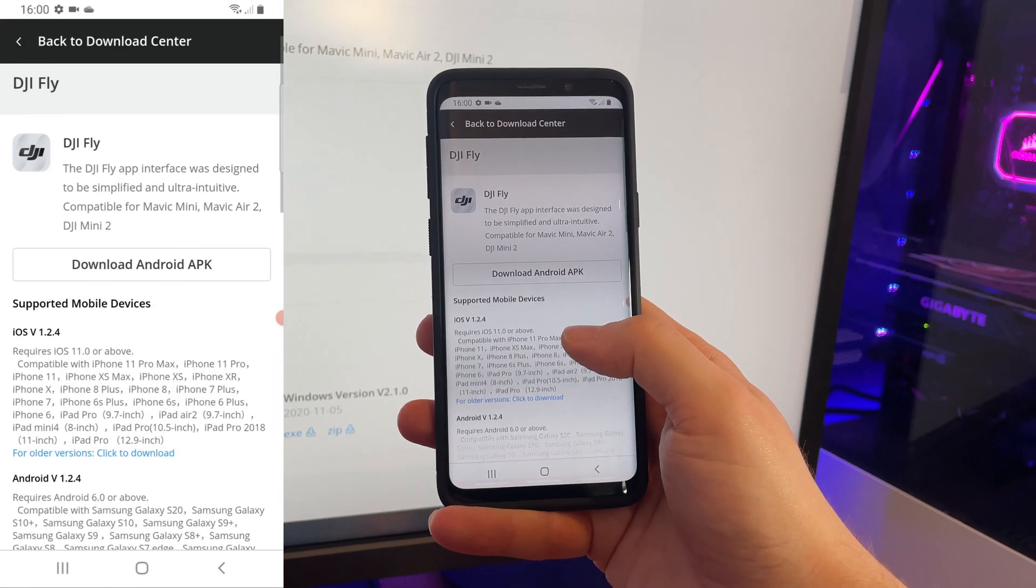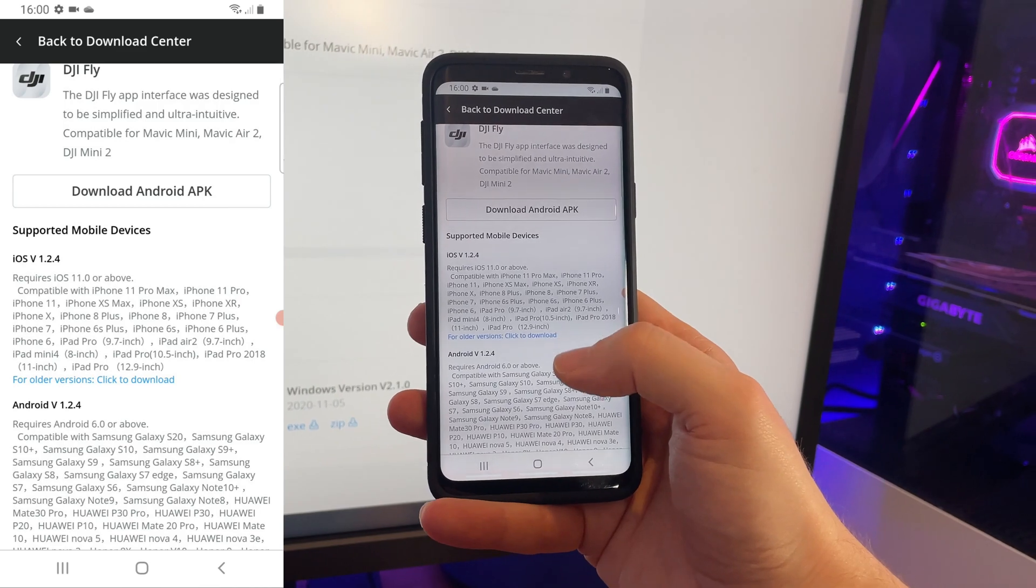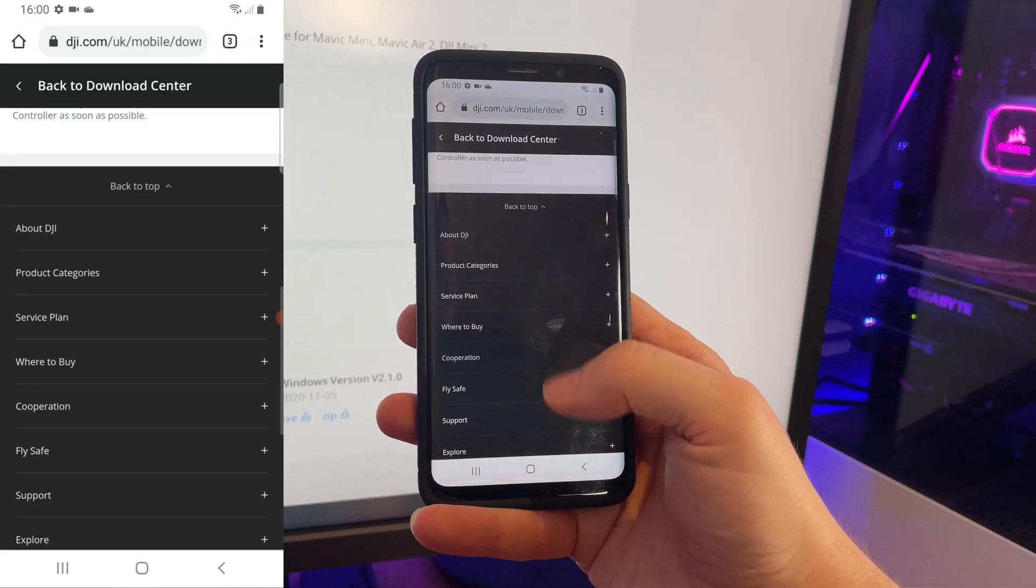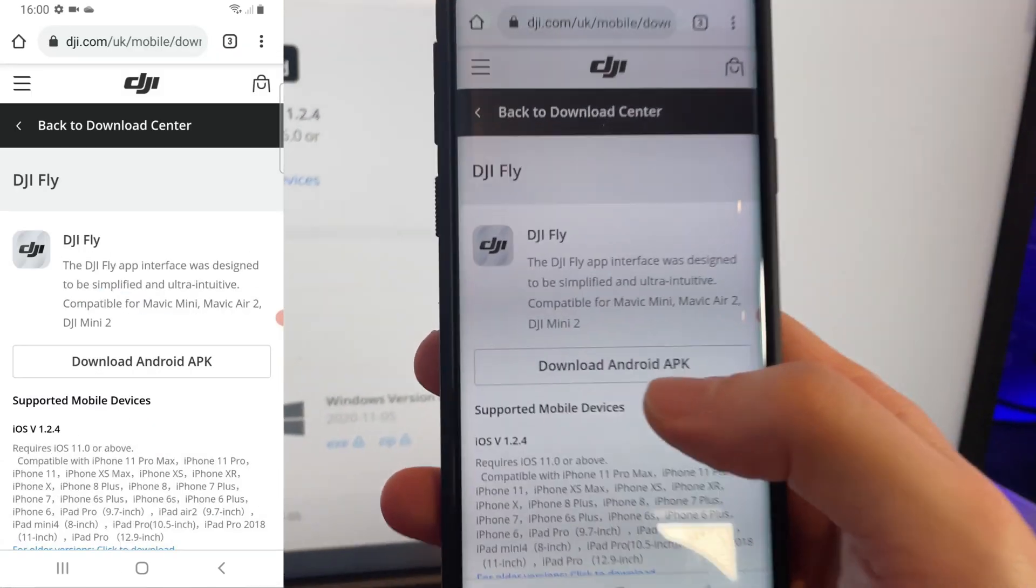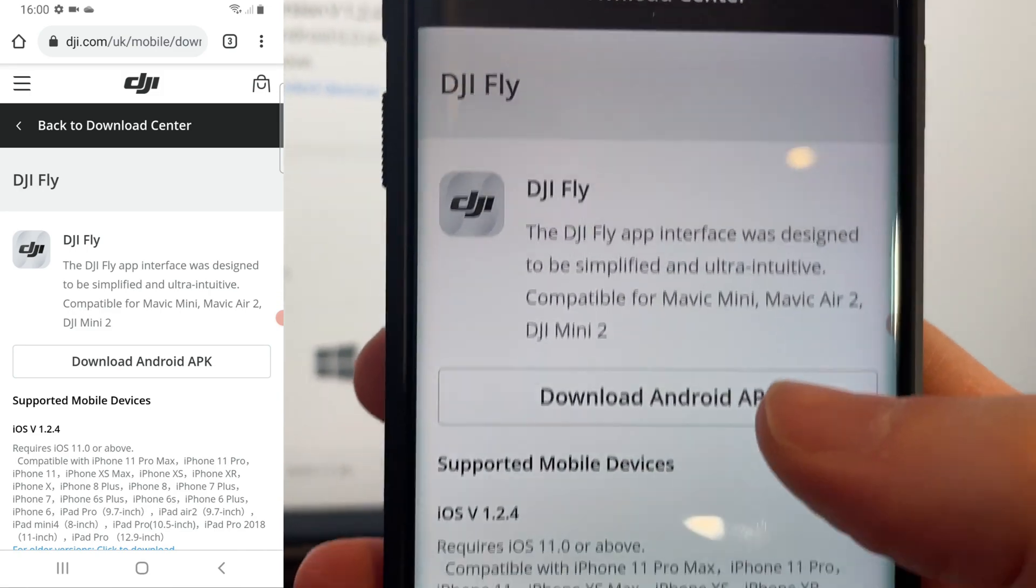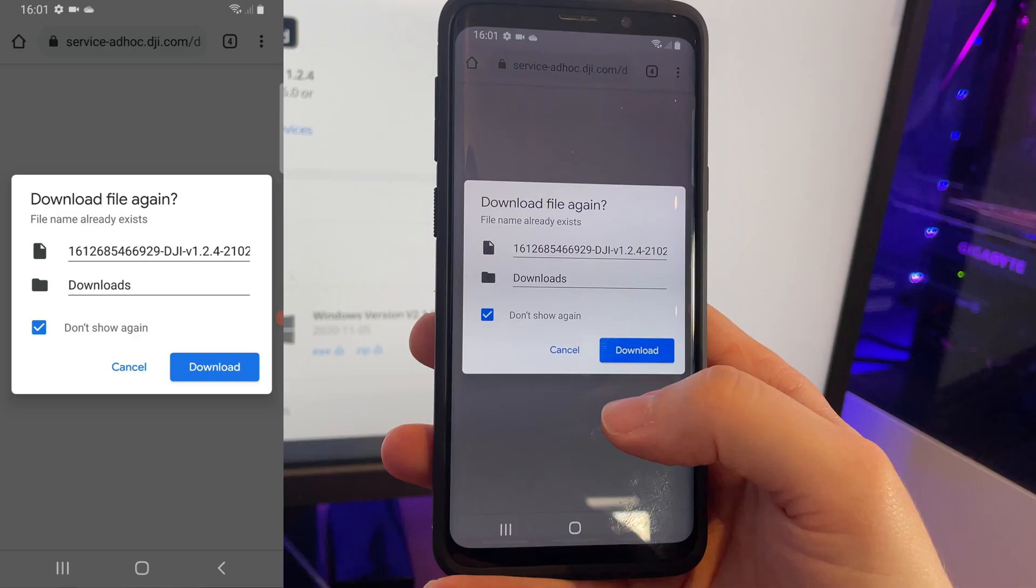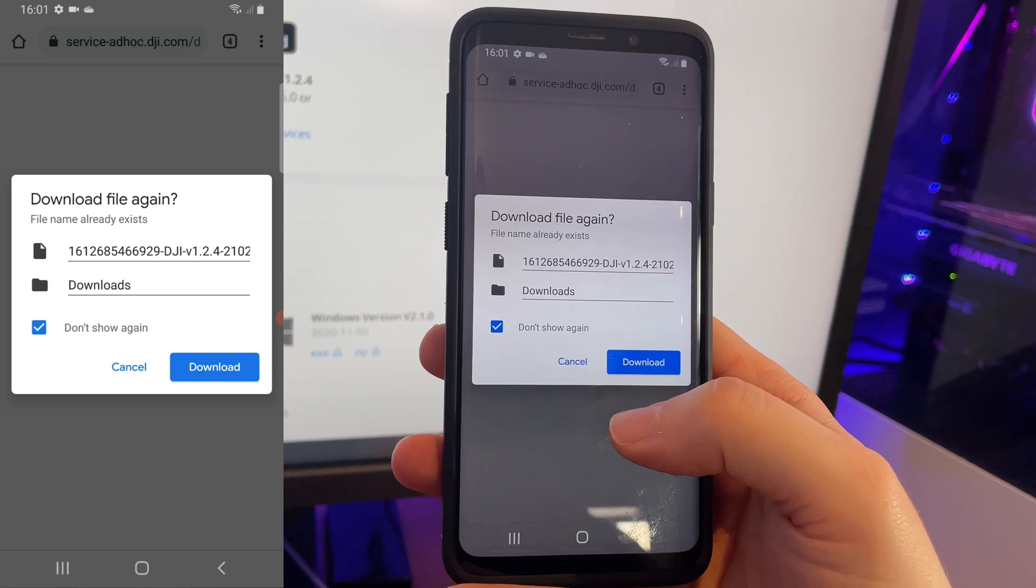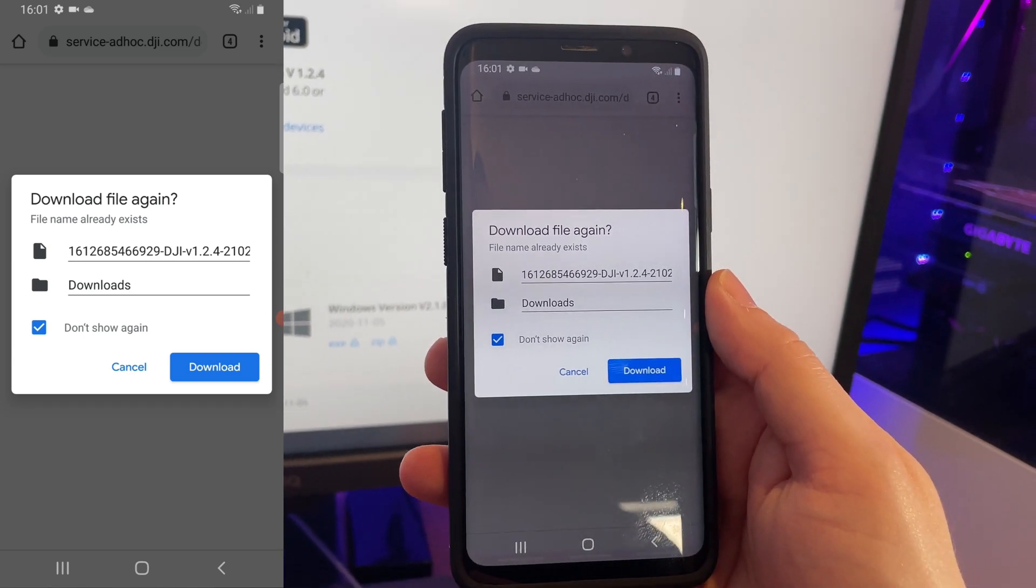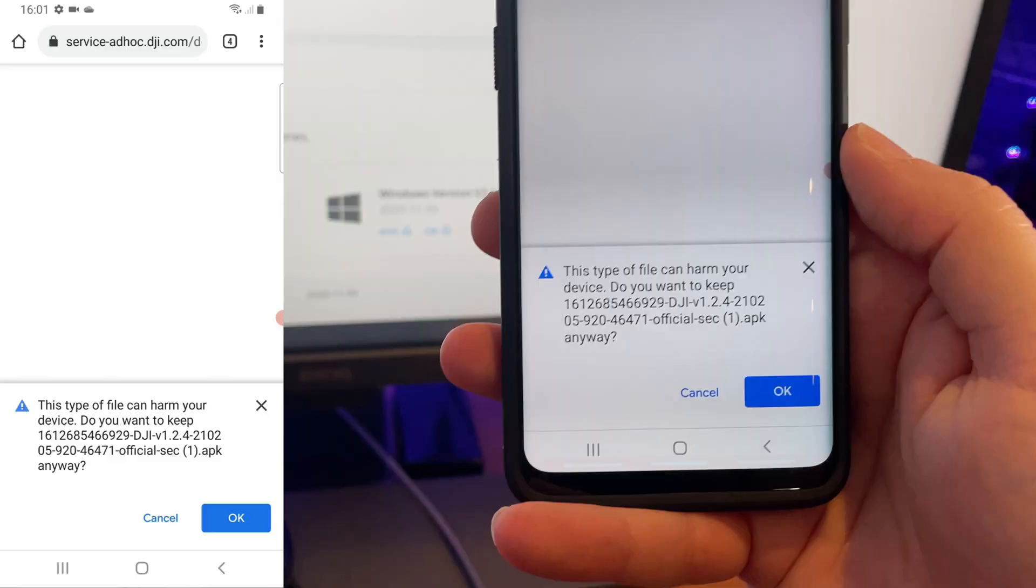Here you get a full list of compatible phones, which I'll talk about in a moment. And all we need to do is select this button here, download Android APK. You might need to enable third-party app downloads if you haven't already, but you should get the prompts to do that.